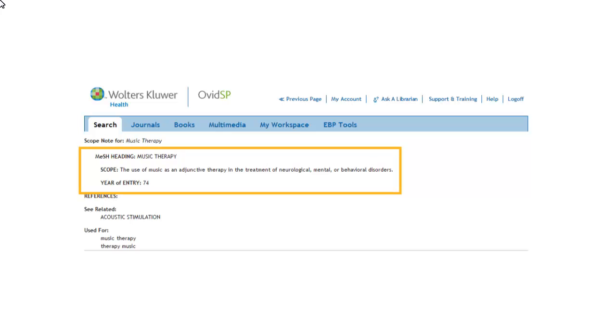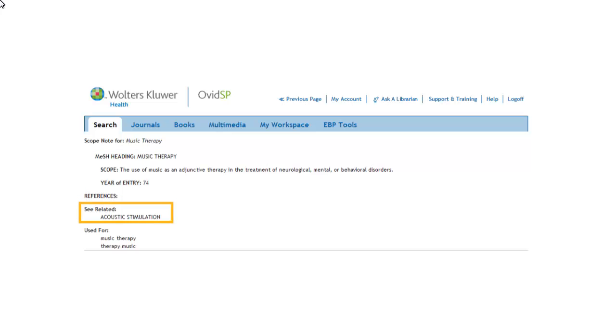The scope note provides a definition of the mesh heading. This, together with the C related and used for, can help determine whether this is the mesh heading you need.